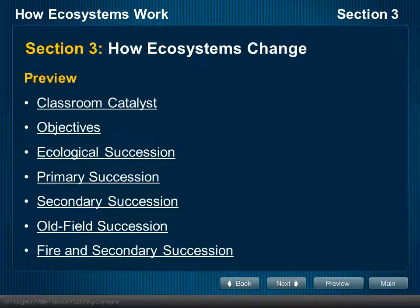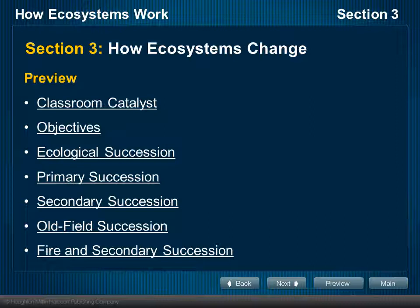We're going to take this opportunity now to look at how ecosystems change over time. Some of this was covered — if you remember, we saw the video on Violent Hawaii that was produced by Nova. They talked about new volcanic islands and how they start out as barren, and then they talked about pioneer species and how that process takes place. That's really what we're talking about here in this section of Chapter 5.